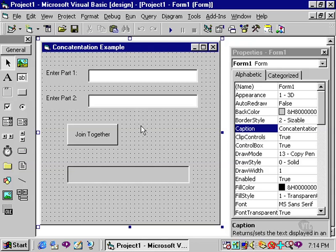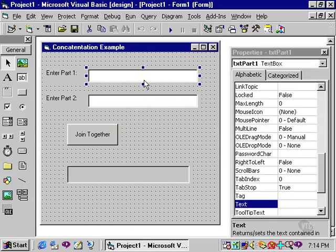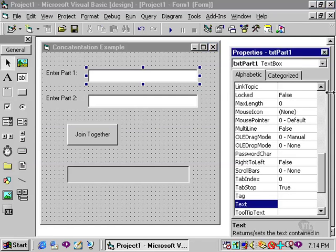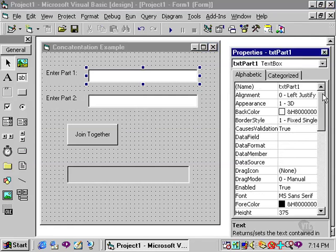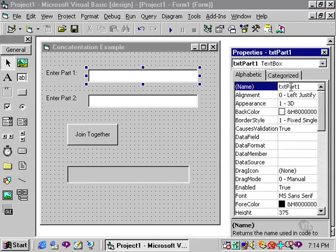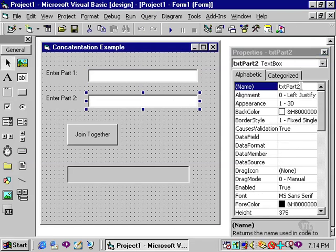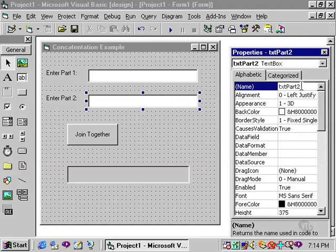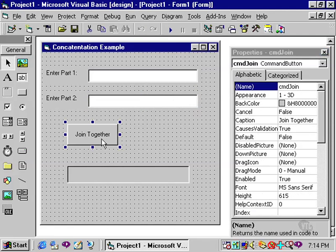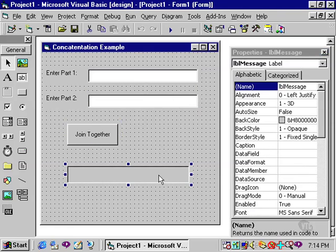I have a form that I will use to demonstrate concatenation. In this form, there is a text box which is named txtPart1, a second text box called txtPart2, a command button called cmdJoin, and a label to display the concatenated text called lblMessage.